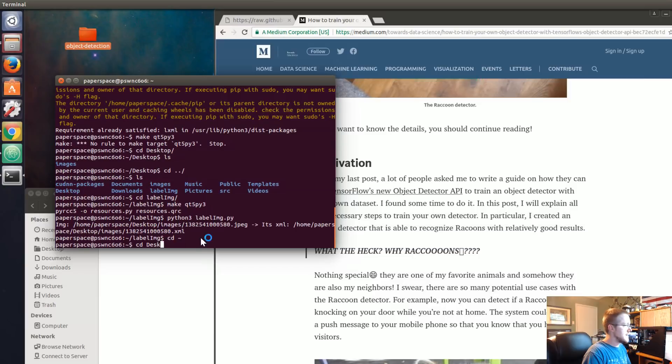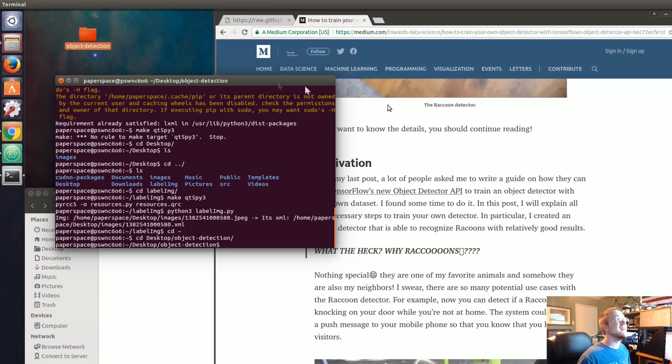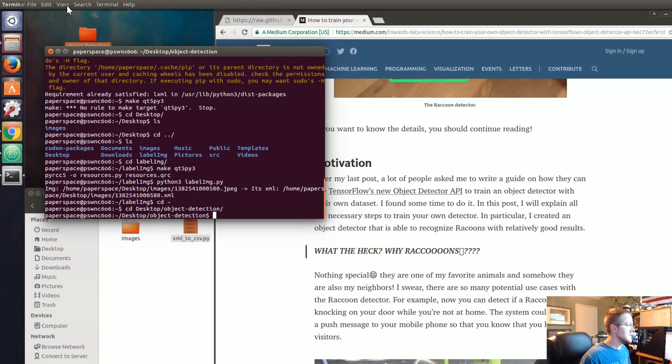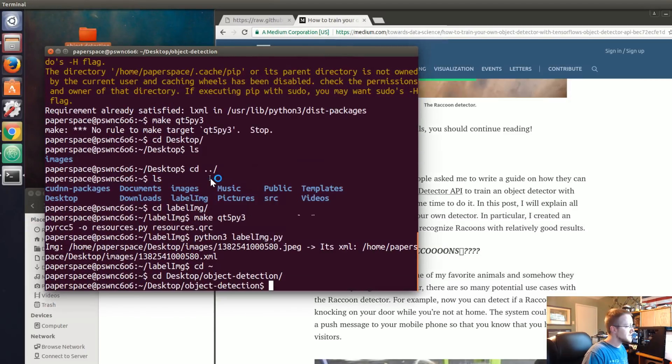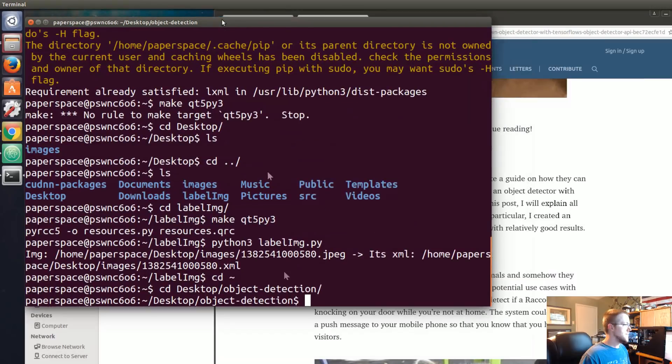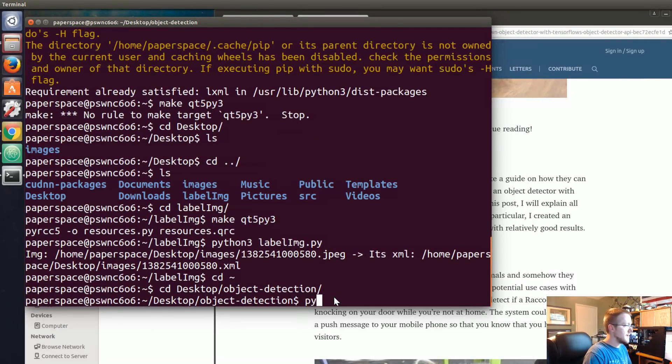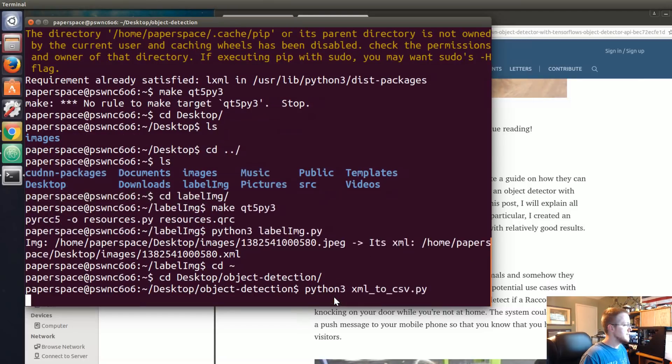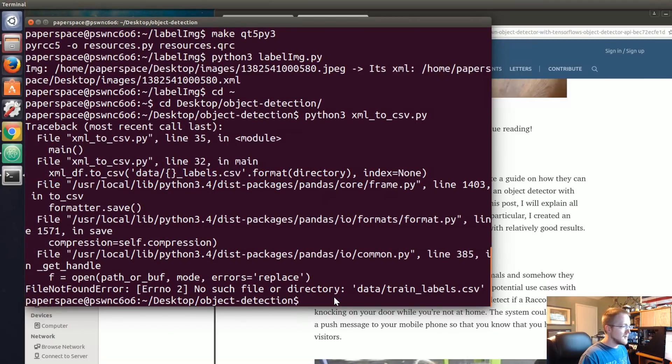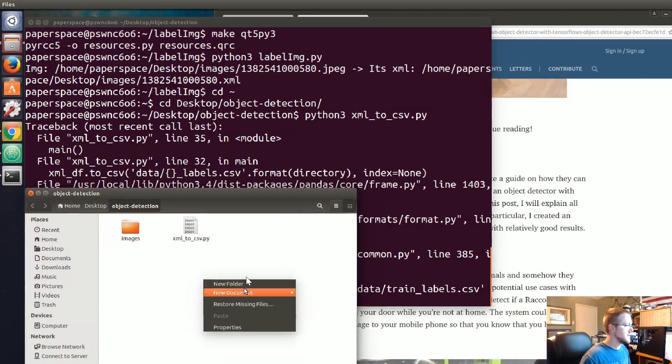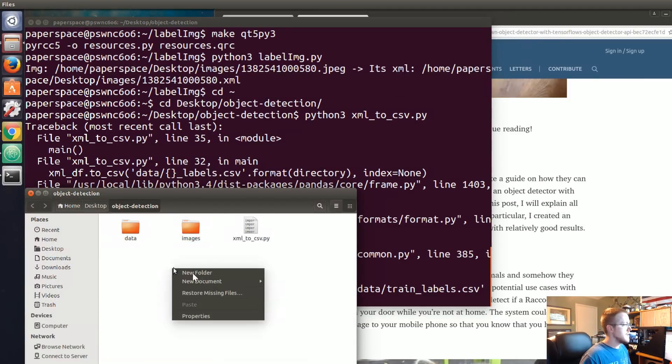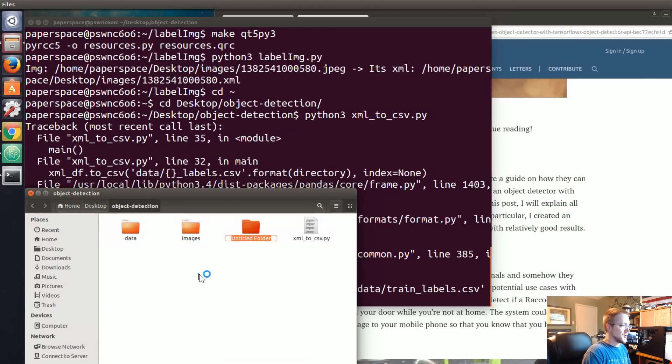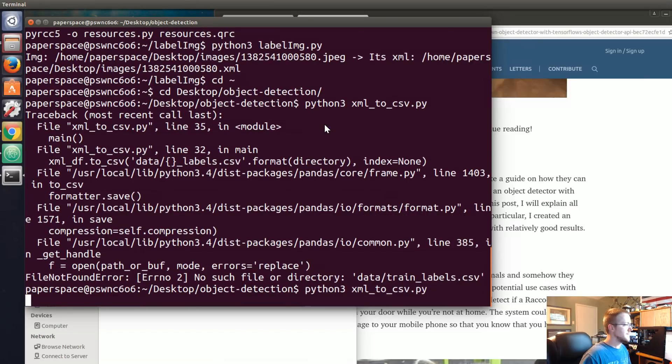Change directory into home desktop object to object-detection. That might be kind of hard to see. Zoom in, control plus, plus. Now I'm going to run Python 3 xml_to_csv.py. Oh, we don't have a data directory yet, so let's go ahead and create the data directory. New folder, data. Also, before I forget I'm just going to create the directory for training because we're also going to need a training directory. Let's try that again.